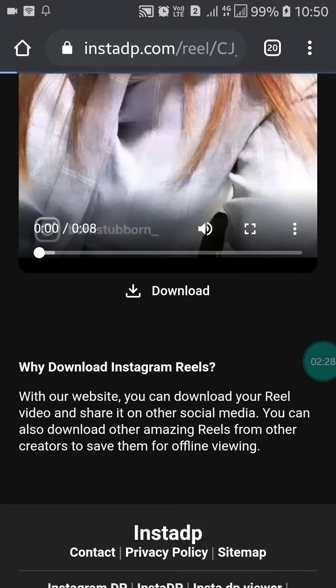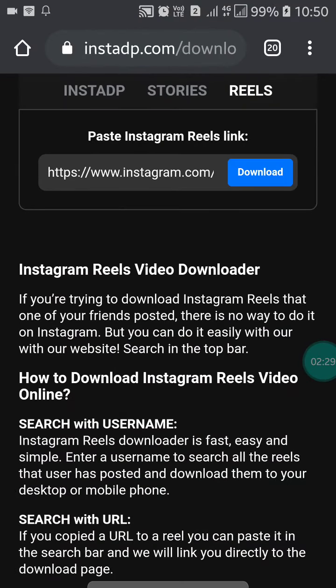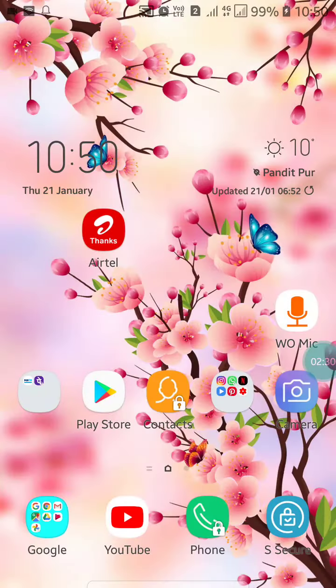Like this, you can download Instagram videos or Instagram reels on your mobile. If you like this video, please like and subscribe to my channel for more videos like this. Thanks for watching.